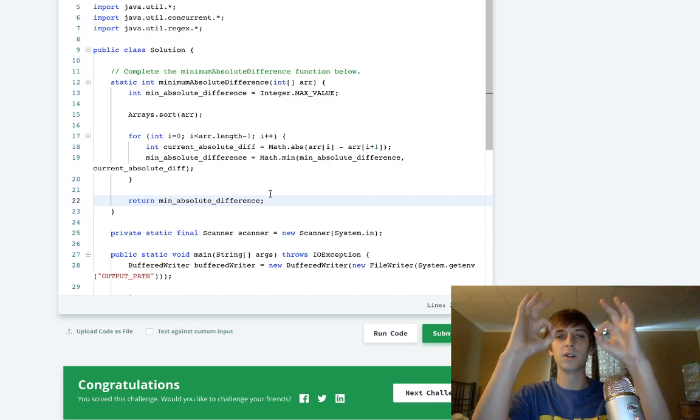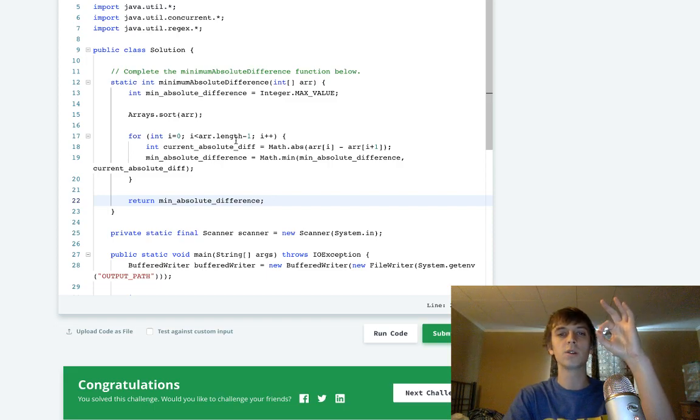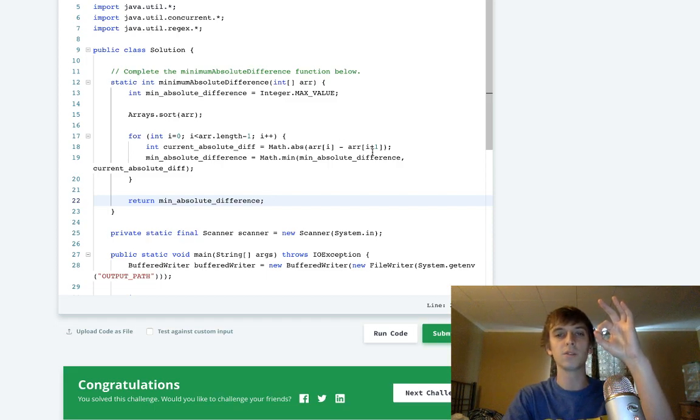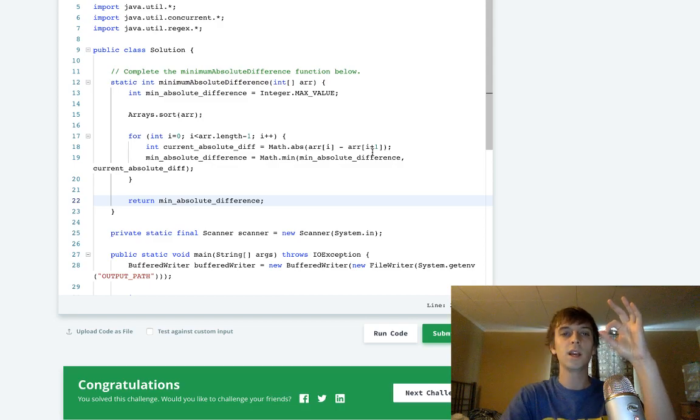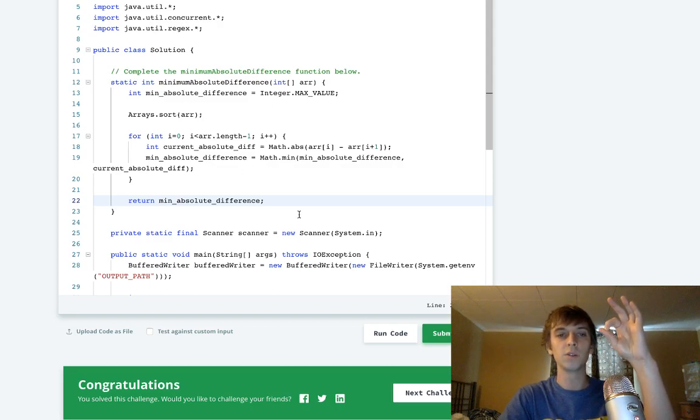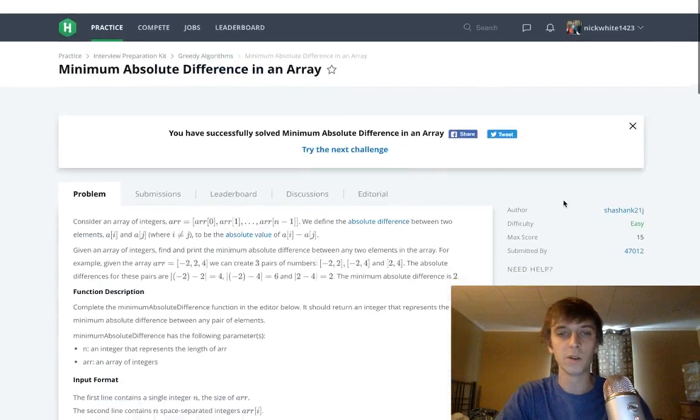Because the elements that are closest in value difference will be right next to each other, you calculate the absolute value of the value difference, and then you just update that minimum value as we go through. We return the minimum value at the end.